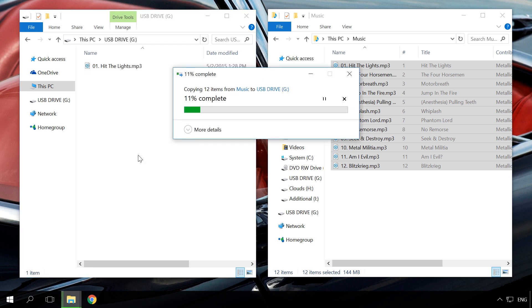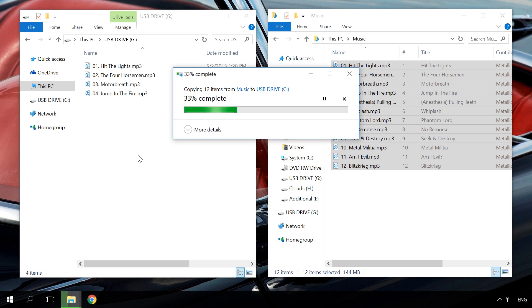It is better to have music file names in Latin letters. Car audios often have problems with other types of letters. The only thing to remember when recording music to a USB drive or memory card is the media size and file system format.